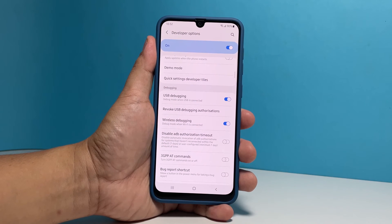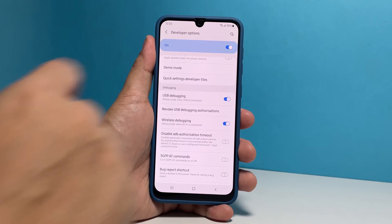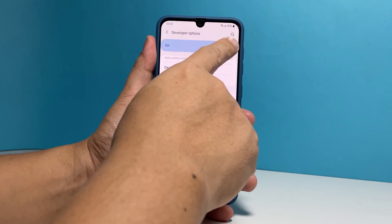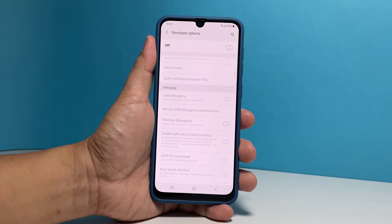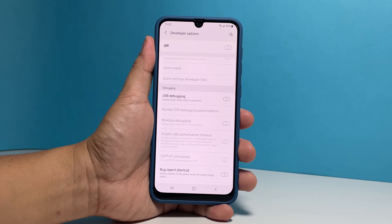After using the debugging features on your phone, make sure to disable them for security reasons. You can tap on their respective switches or simply disable the developer options, which also disables them.